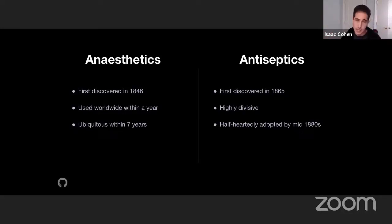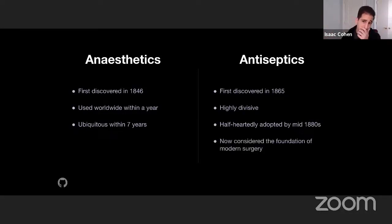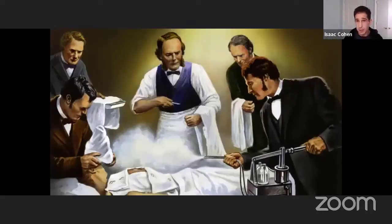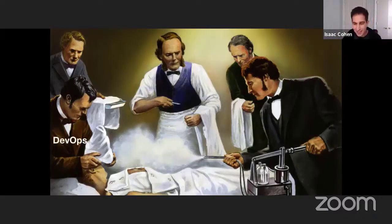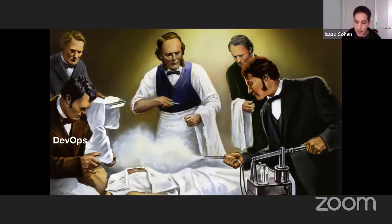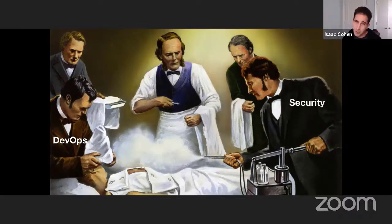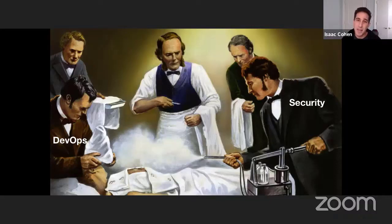Why did these two technologies take such different paths? Anesthetics is like DevOps — it just made sense. It made the lives of developers easier. Who doesn't want to ship software faster with fewer bugs? DevOps was adopted by choice. But security, on the other hand, still feels like we are spraying carbolic acid on our developers. It hurts, it's painful, it works — but it's still painful.